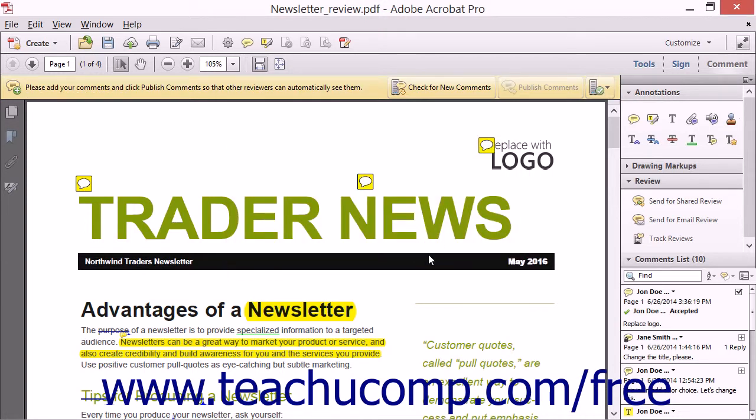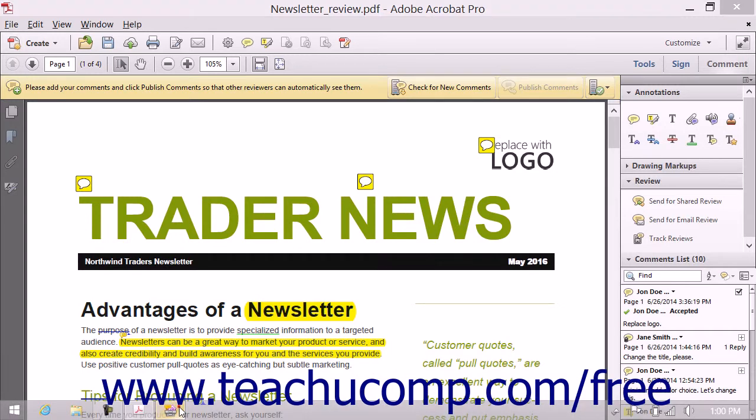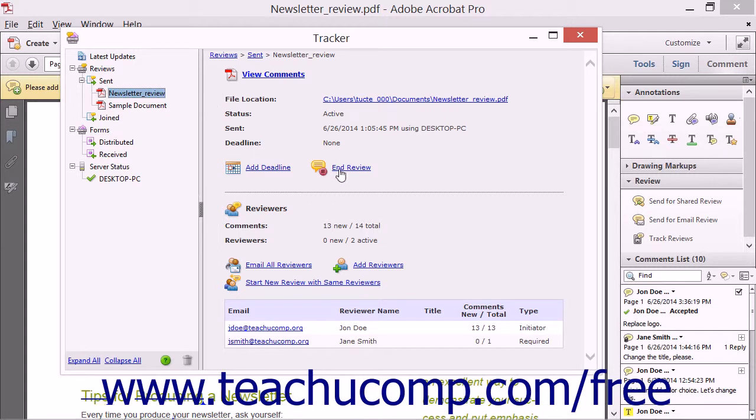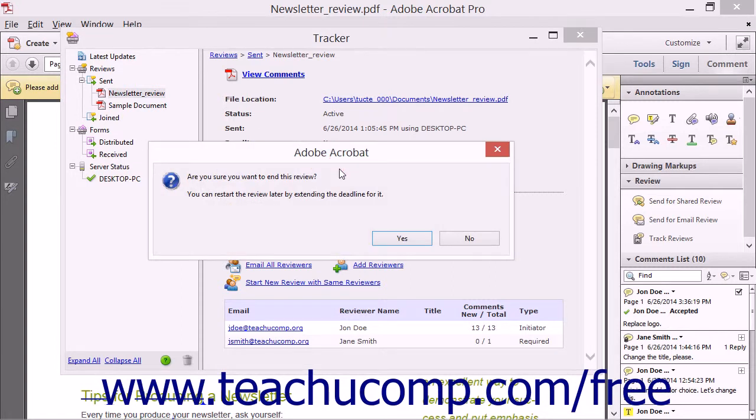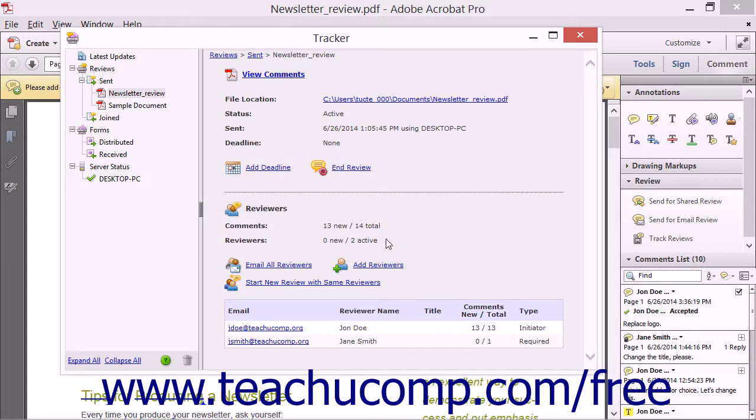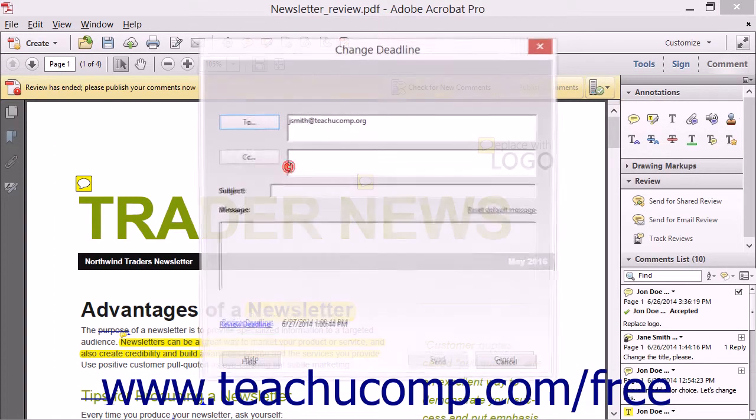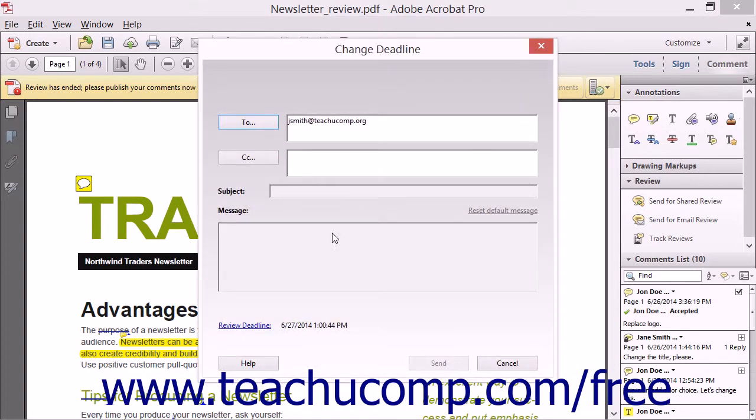To end a Shared Document Review, within the Tracker, you would select the Shared Document Review to end, and then click the End Review hyperlink that appears in the Tracker window for the selected PDF file. You would then click the Yes button in the Adobe Acrobat message box that appears to end the review after reading the message. Note that you can restart a review by simply extending the deadline if needed.